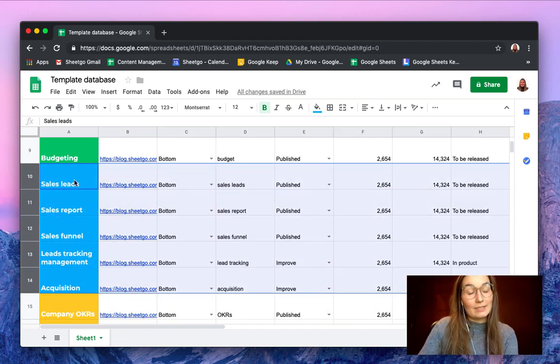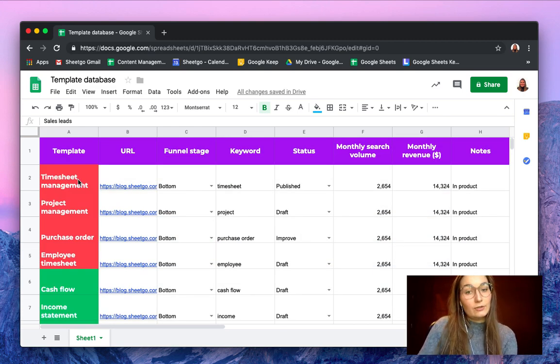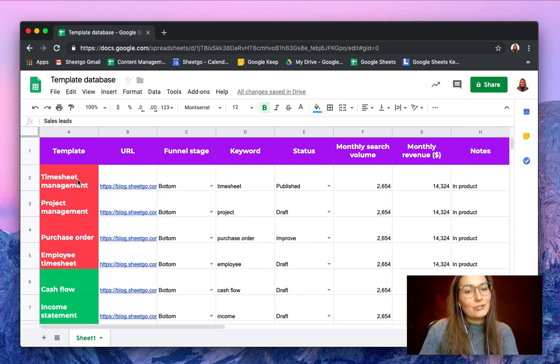I need these rows to be exported to my colleague. There's no native feature in Google Sheets to filter by color, but luckily SheetGo has created this — so let me show you how it works.